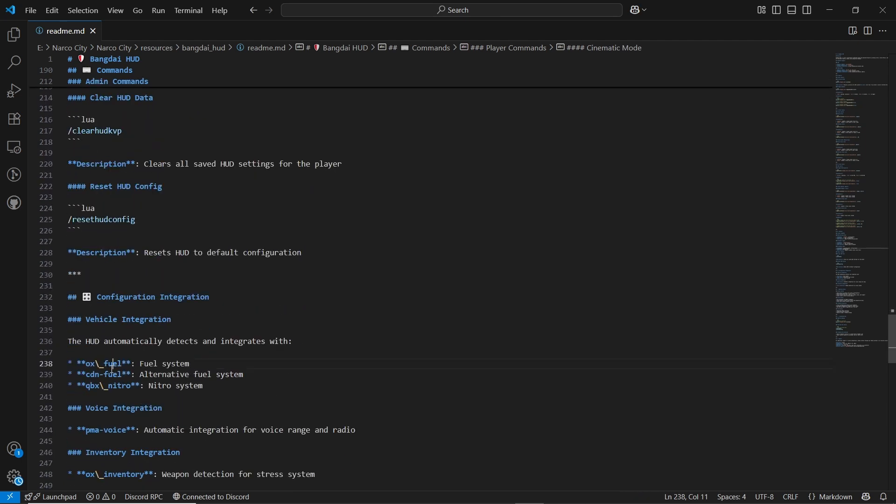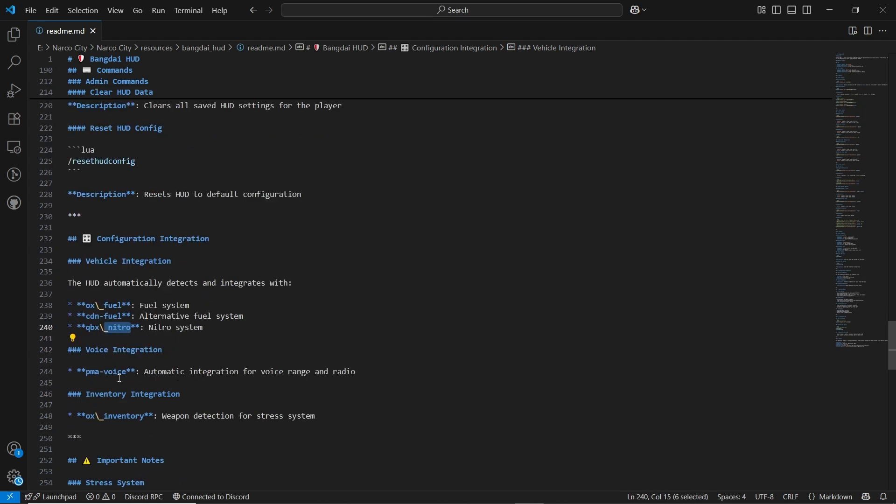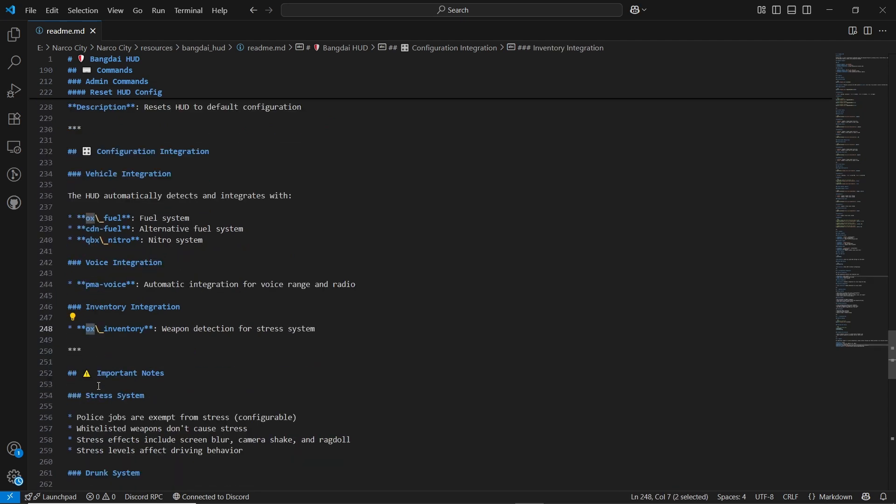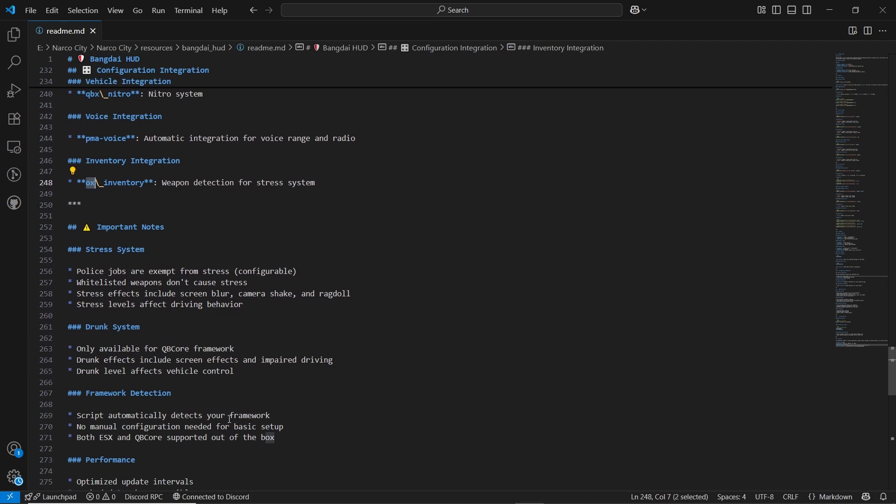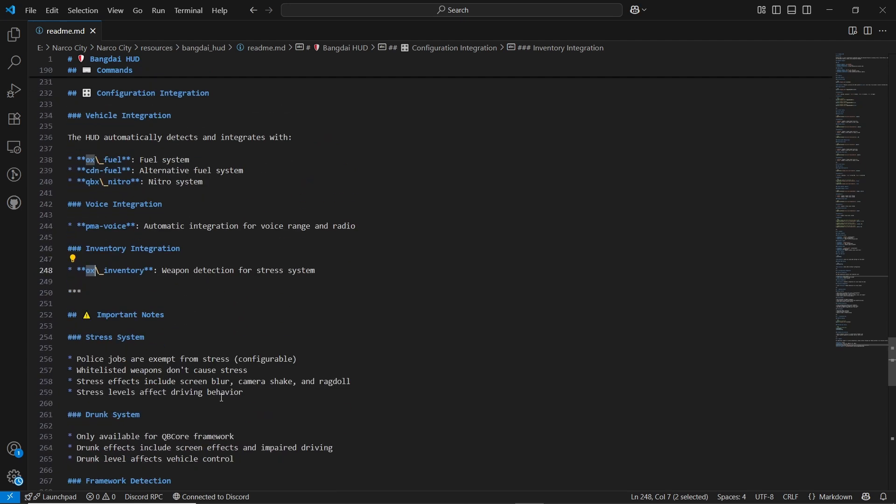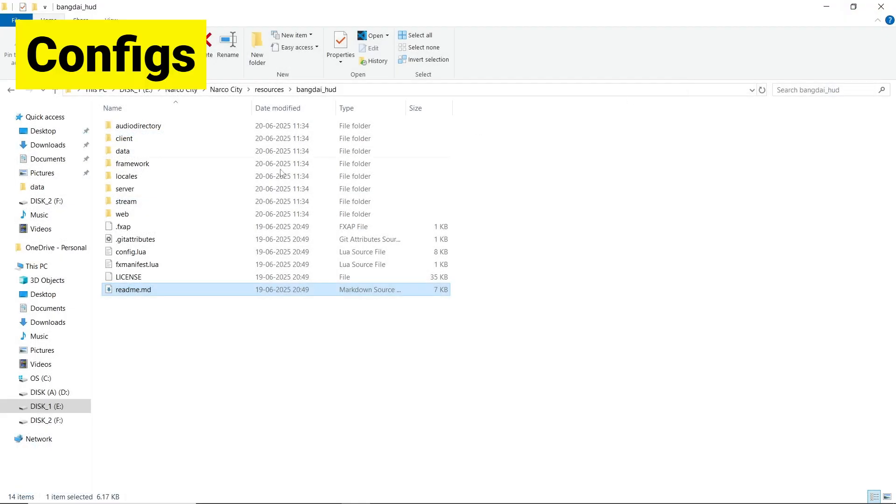Also after that, it also supports the ox field. Also make sure ox and CDN fields are supported. If you are using any other file or any other script, you can also change it. Also the weapon detection based on OX inventory. If you want to use any other inventory, you can directly change it from their configurations. After all this, just close the file.